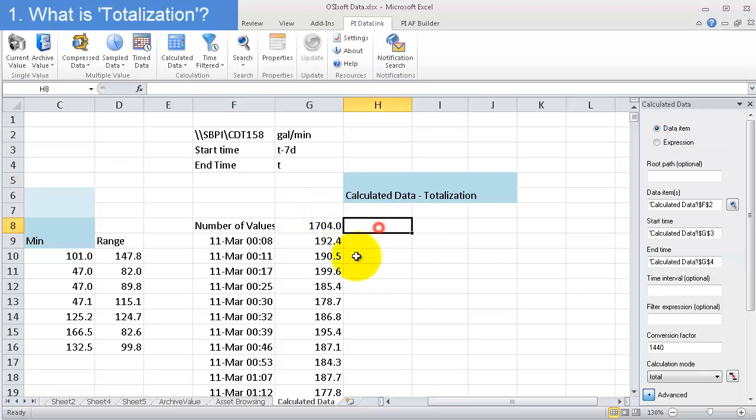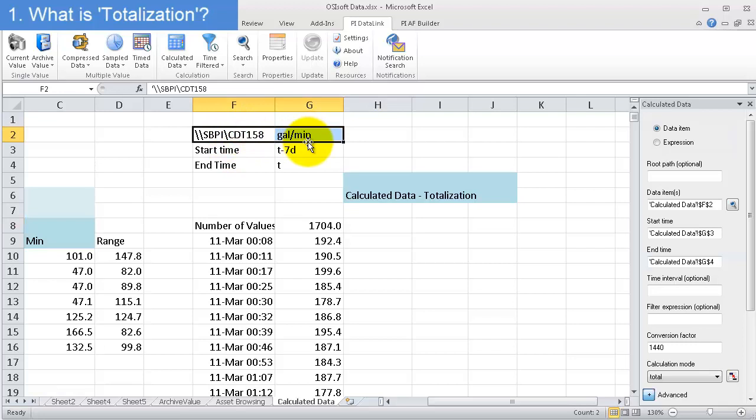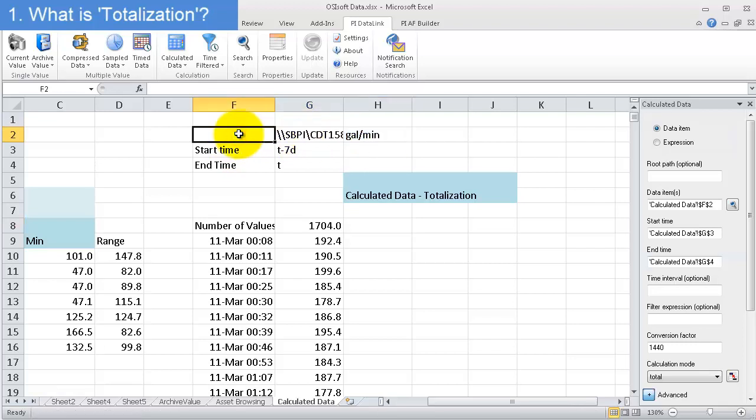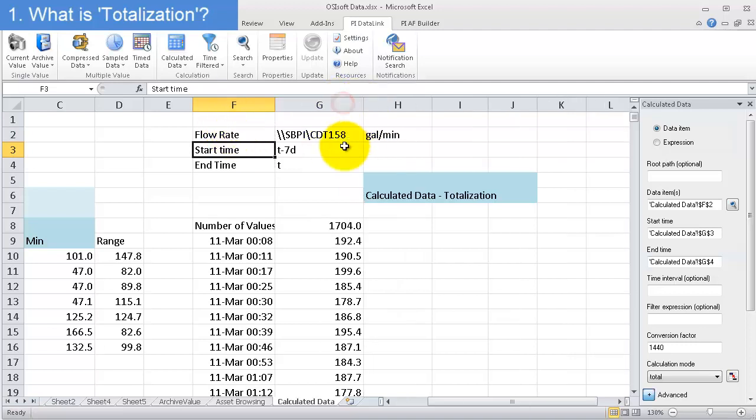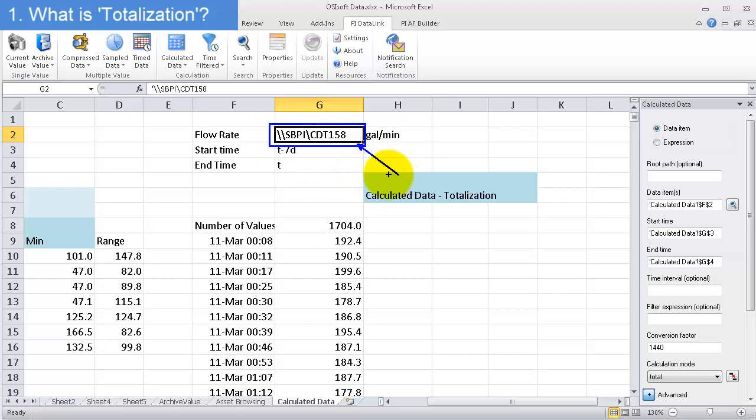So what I have here is I have a tag and I'll just move it over. So this is my flow rate. I have a flow rate in gallons per minute and it's defined by this PI tag right here. And I'm interested, given that this is my flow rate, how many gallons did I produce over a week?